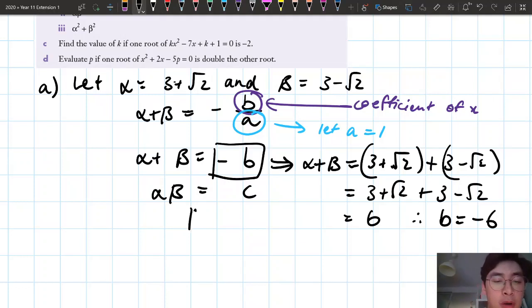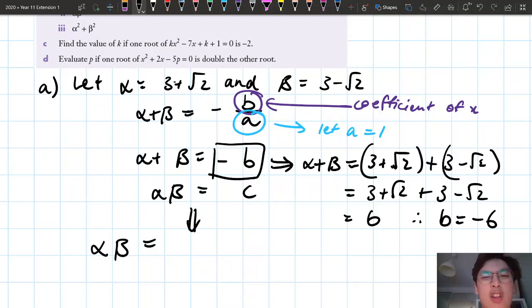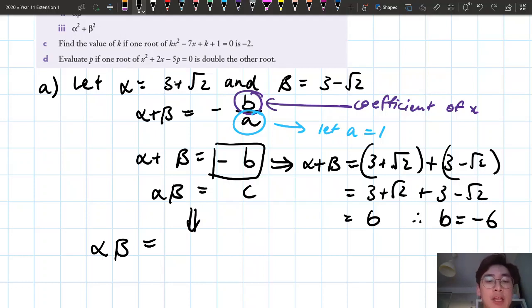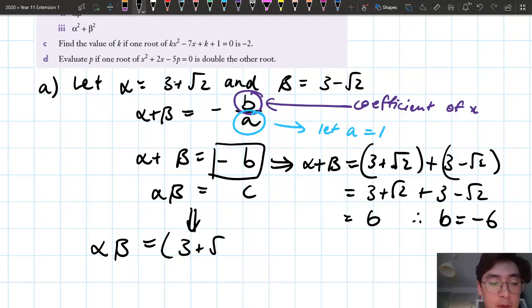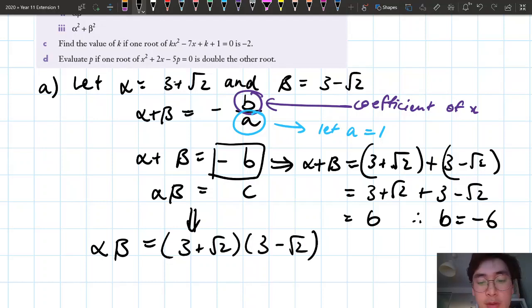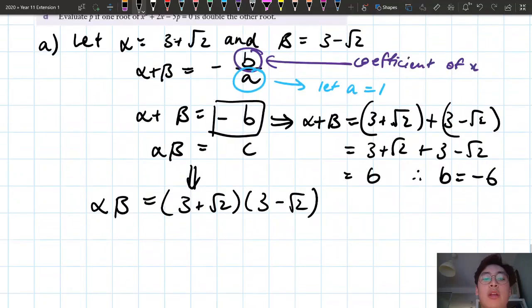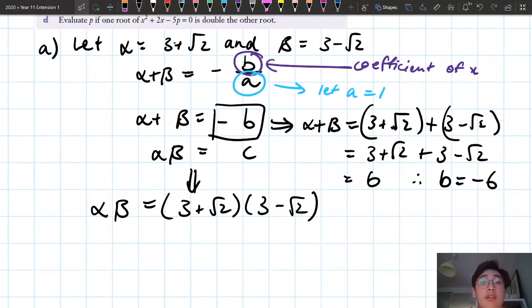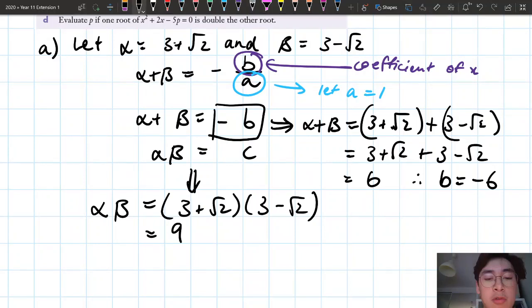Now for the product of roots: alpha times beta gives me c — and I want to correct myself, it should be positive c, not negative c. So alpha times beta equals (3 plus square root 2) times (3 minus square root 2). This is the difference of two squares, so it's 3 squared minus (square root 2) squared, which is 9 minus 2, giving us 7. Therefore c equals 7.